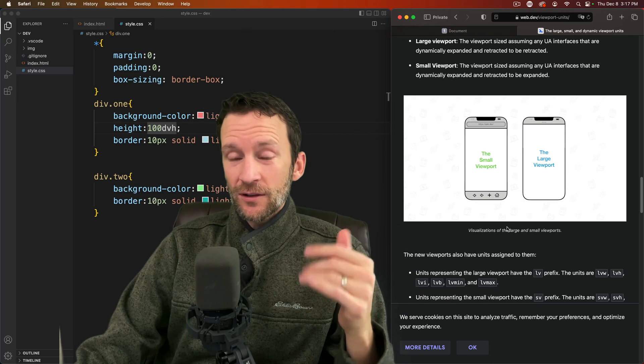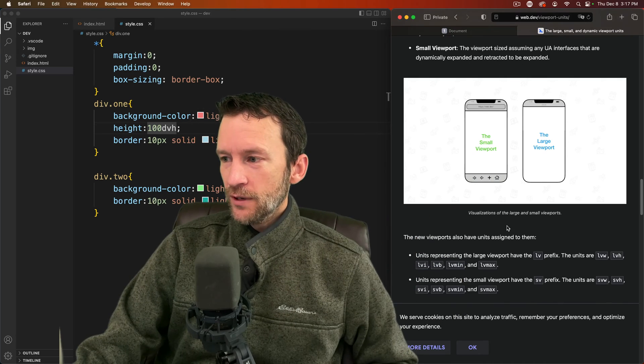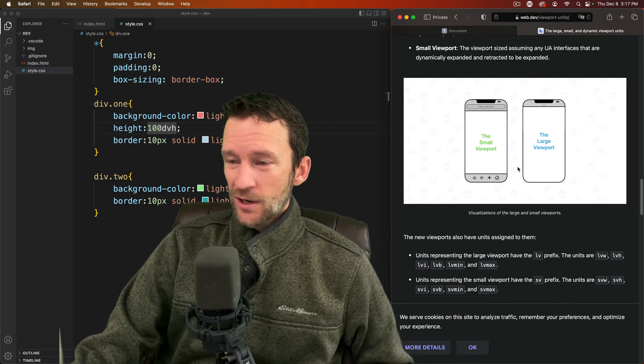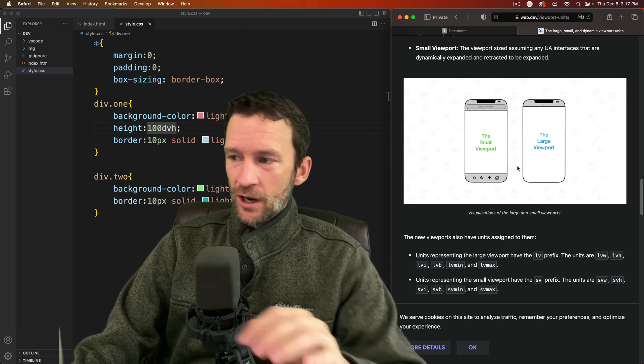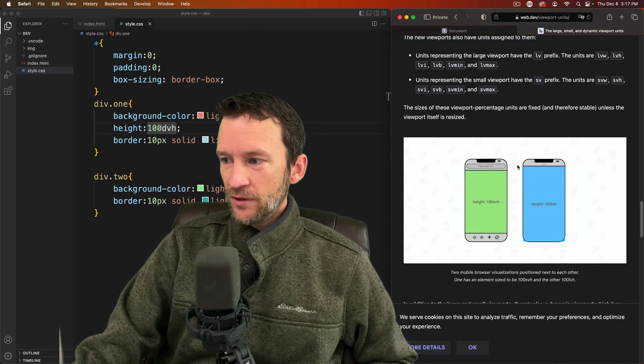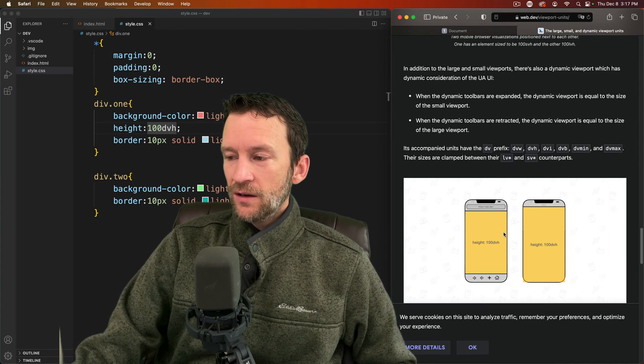And then the dynamic one is the one I illustrated in my little example. The dynamic one where it automatically conforms.